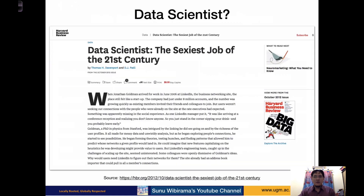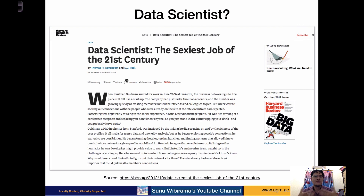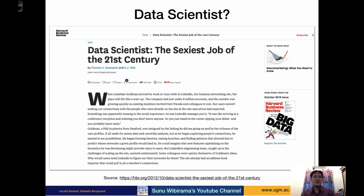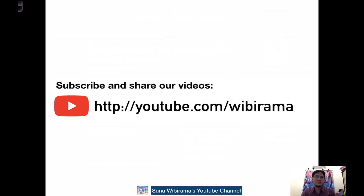Not everyone is really able to do data science or data analytics, so there is a shortage of qualified professionals. Since demand is bigger than supply, data scientists are paid a very high salary. Harvard Business Review even said data scientist is the sexiest job of the 21st century. See you in the second session, where I will explain data-driven decision making. Thank you very much for watching this video.